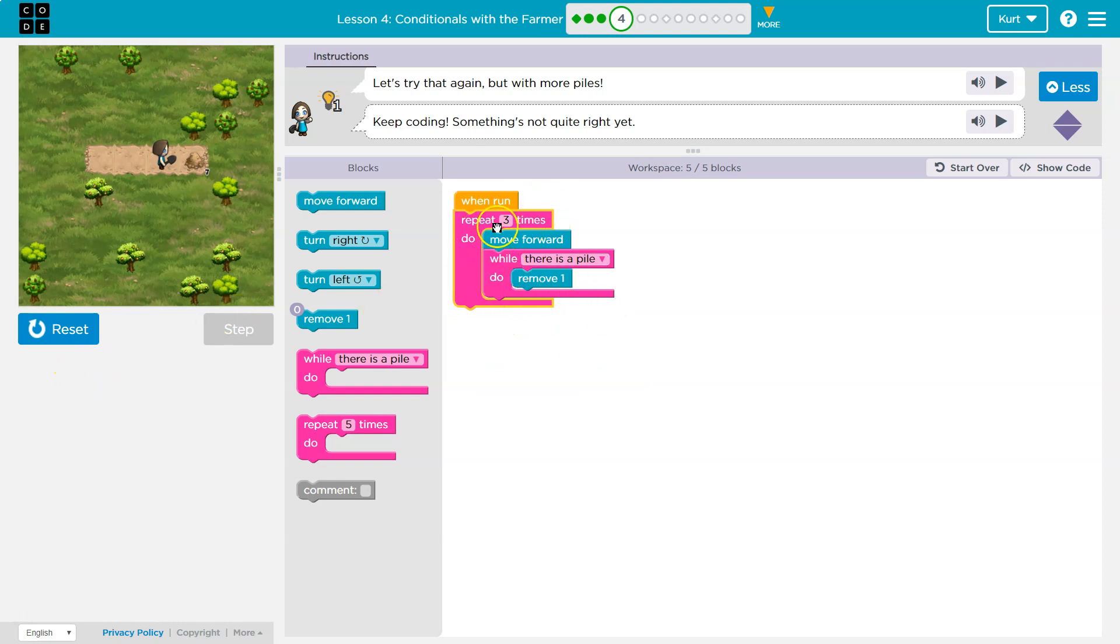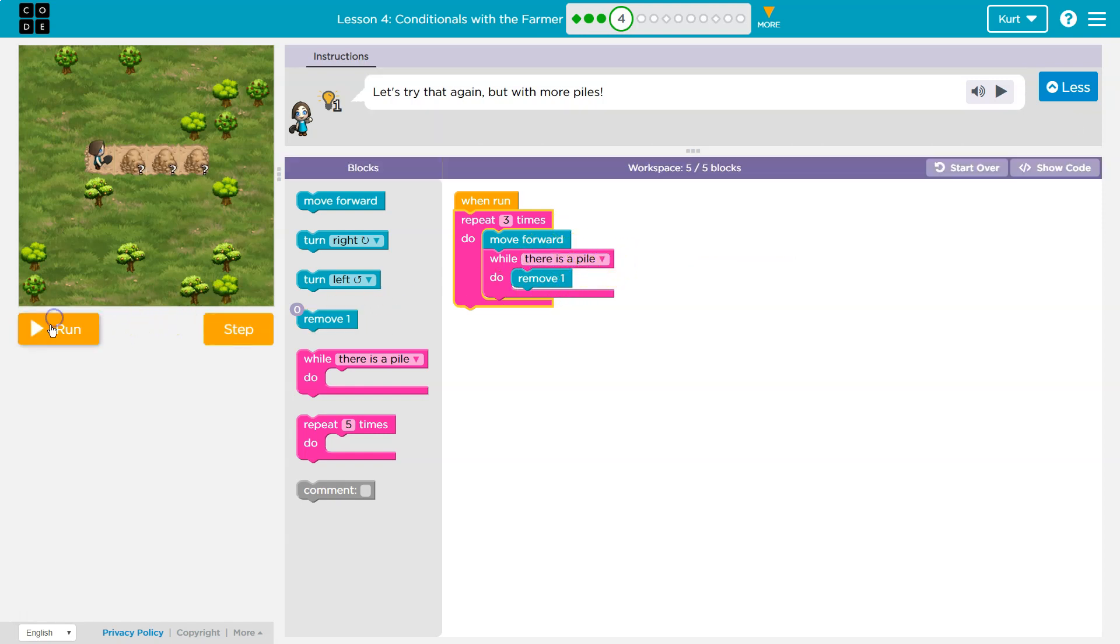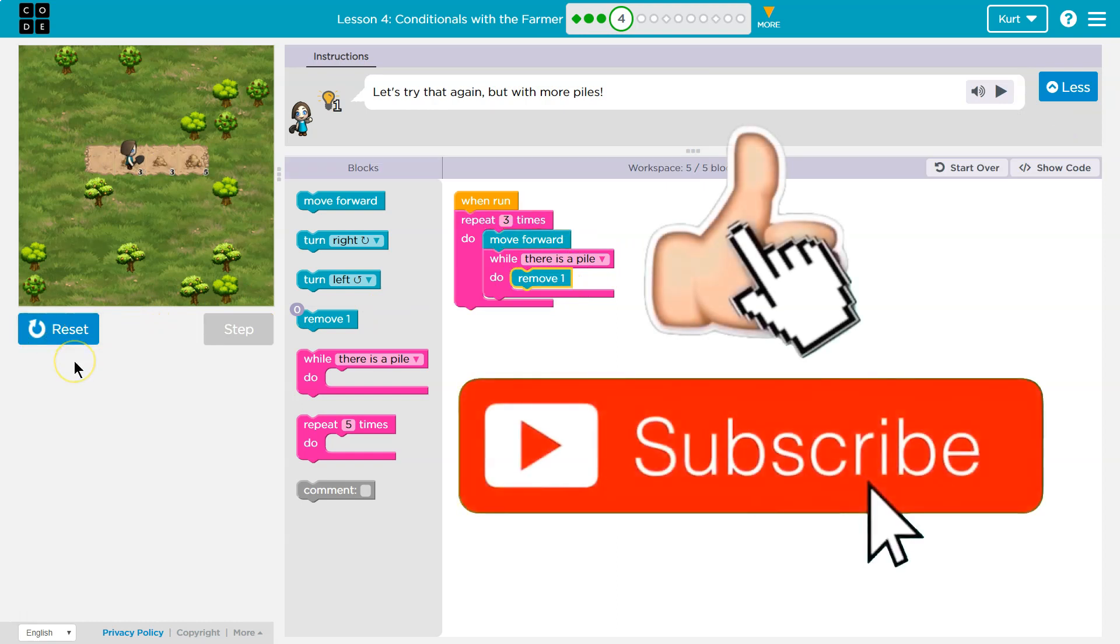So now I have a loop, a repeat loop, inside of it with a while loop or a while there's dirt block inside of it. Two loops, one solution.